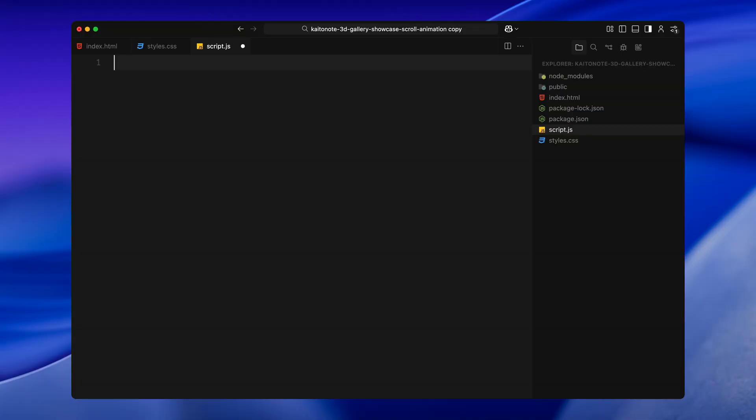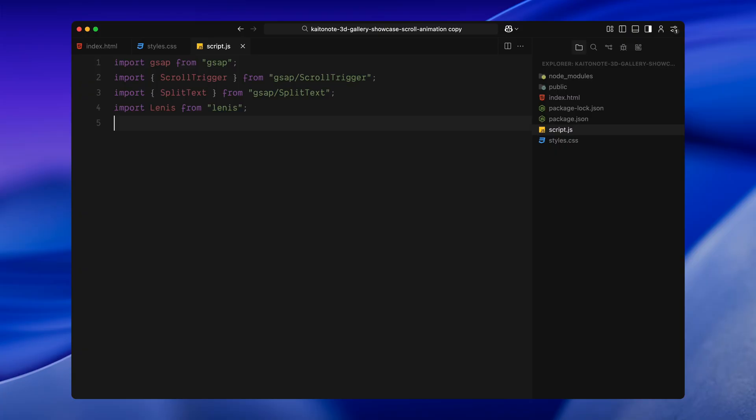Let's start by importing everything we are going to need for this animation. First, I'm importing GSAP. This is the main animation library we'll use to handle all the scroll based motion. Next, I'm importing scroll trigger. This will let us link our animations directly to the scroll progress on the page. We'll also bring in split text. This one lets us break any line of text into words or characters so we can animate them individually. We'll use this later for the word by word fade effect on the intro and outro titles.